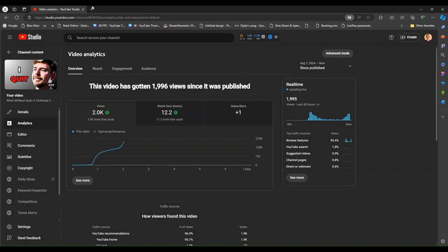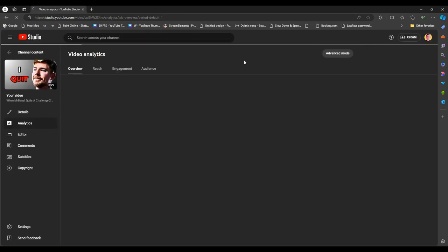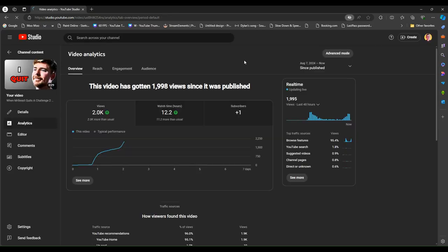I should be only 2 views away from reaching the 2,000 mark. Oh my gosh. Just 2 more, please! There's 1!